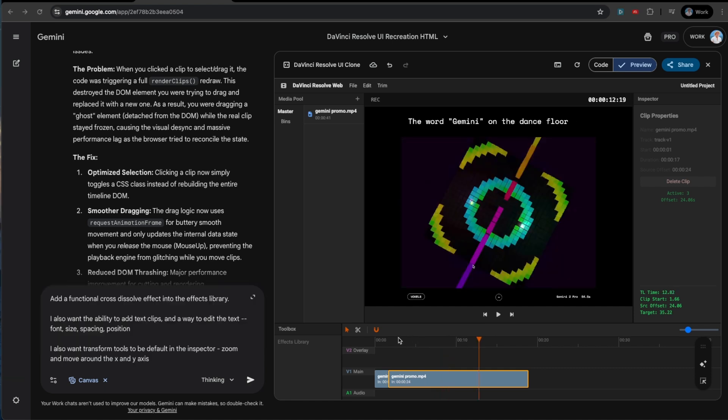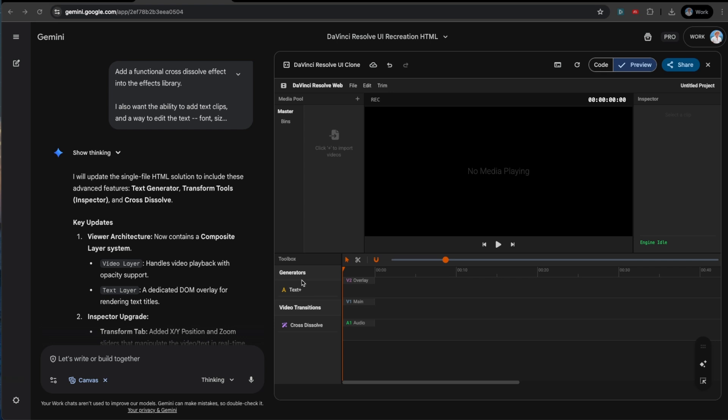So now that we have this bad boy working, I also want a few more effects. I just want a functional cross dissolve that we can put in between the clips to make it a little bit snazzier. It looks like we got our text overlays and we got our cross dissolves and we can drag both of them. So that's promising.